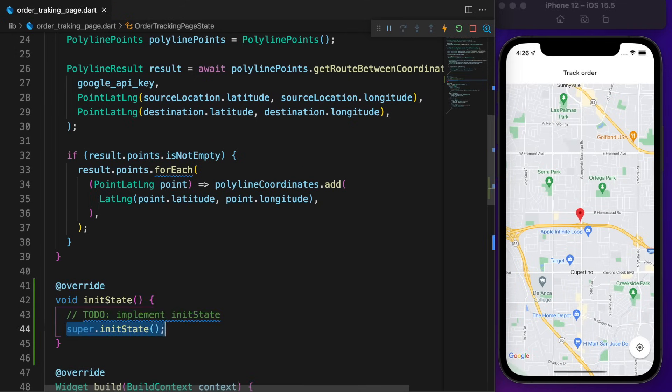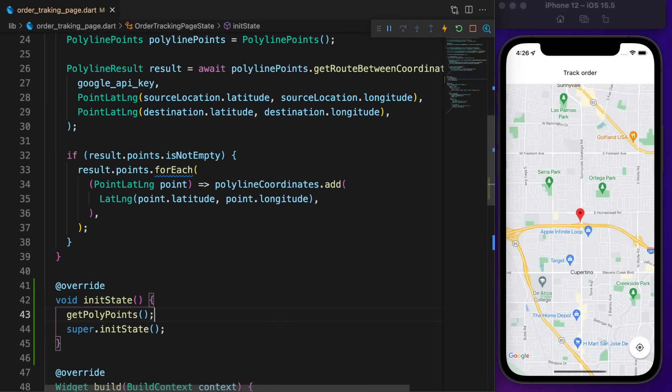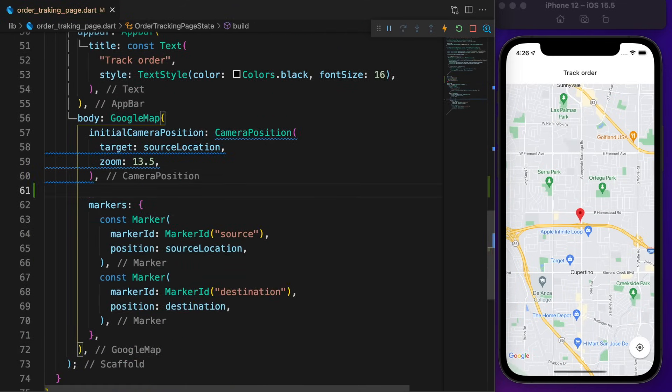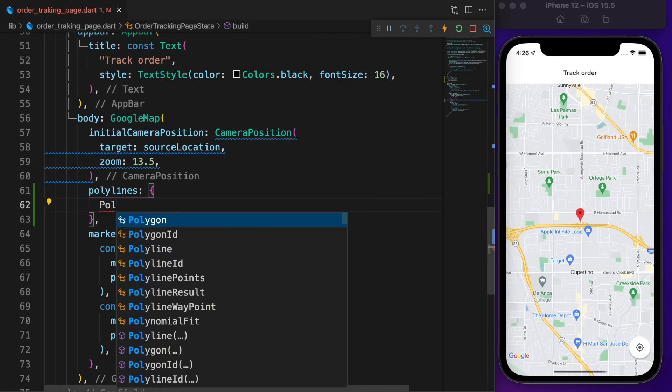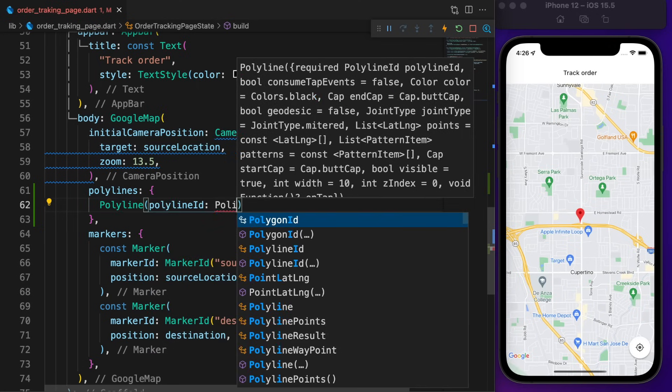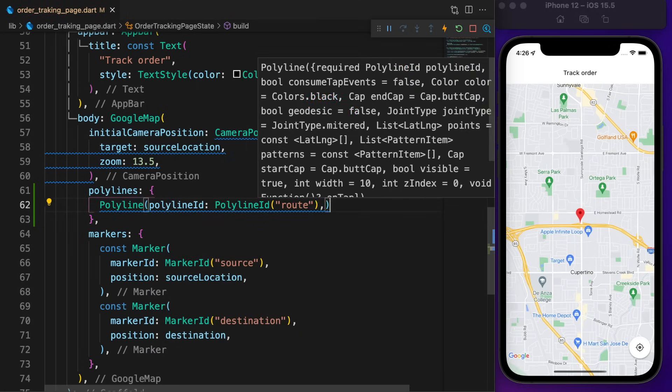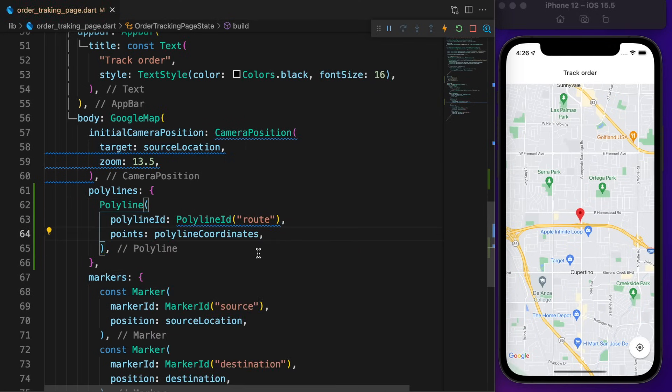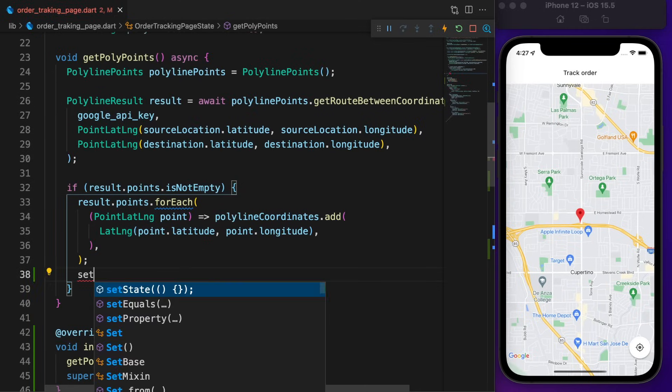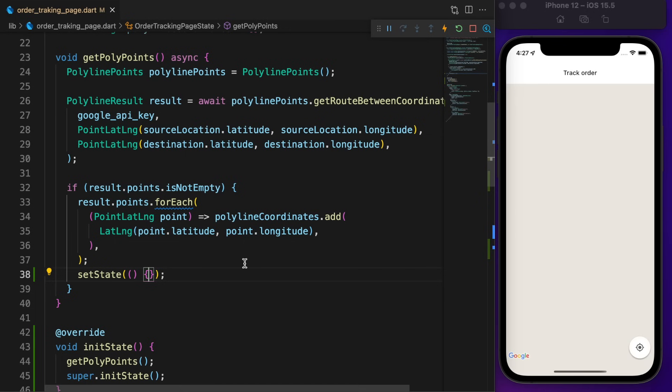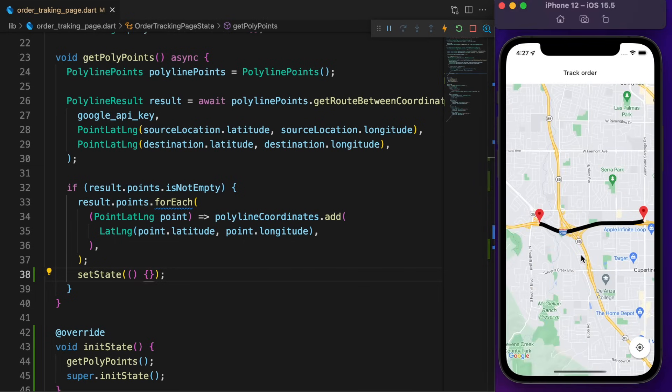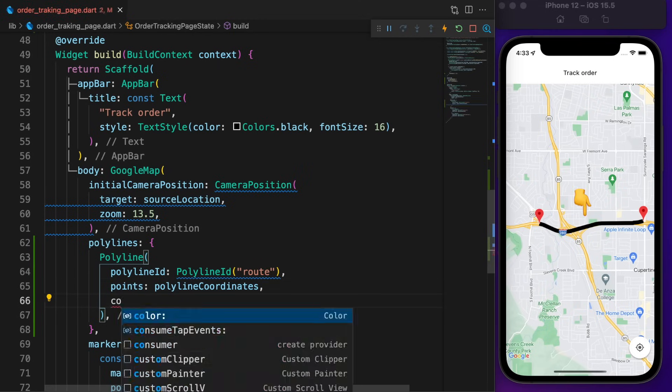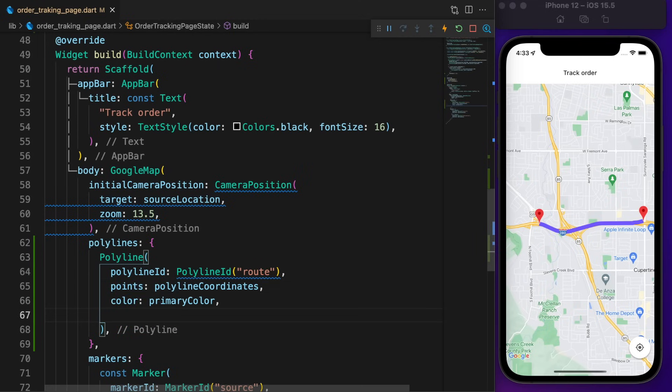We're almost done. Now we can show the route. On initState, call getPolyPoints function. Back to the Google Map widget, define the polyline and set the polyline ID to route. Pass polylineCoordinates to the points. No route is shown. Back to the polyline points function. Once we're done with adding points, call setState. Now restart the app. I'm not too fond of the black route color. Let's change it to blue. Also set the width to 6.